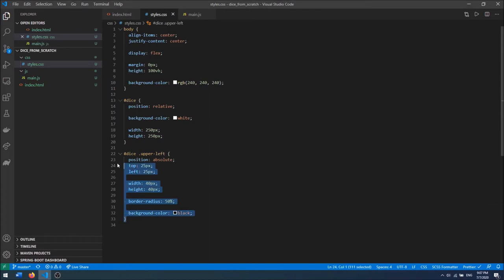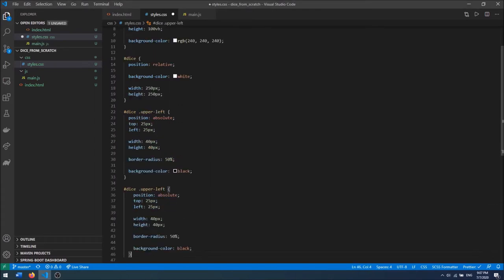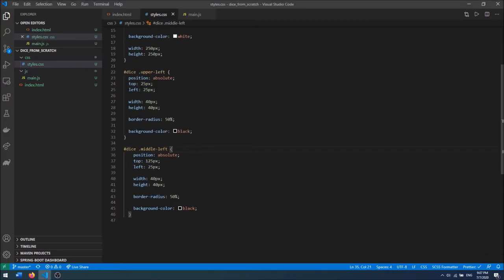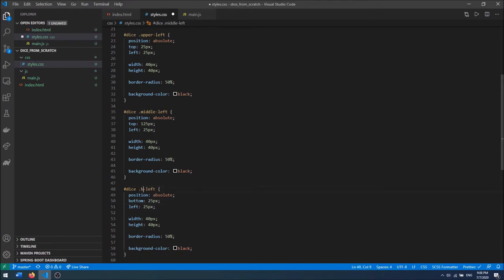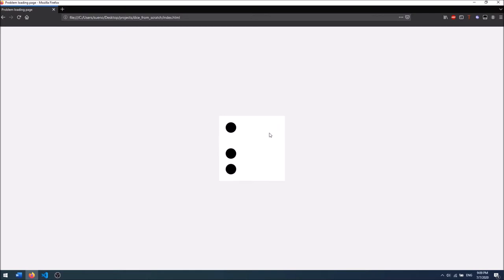And then I want to do the same for the middle-left, bottom-left, center, upper-right, middle-right, and bottom-right. For middle-left the top will be around 125 pixels. For bottom-left I'm going to say bottom of 25 pixels. I actually want this center eye to be centered, and to do that I'm going to divide this cube into a grid.